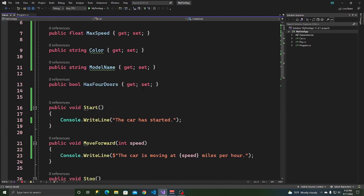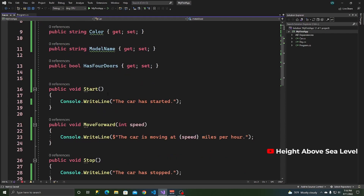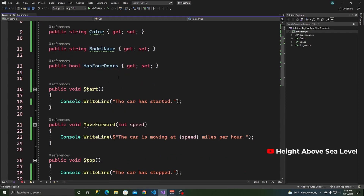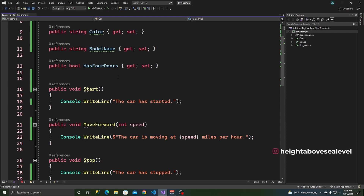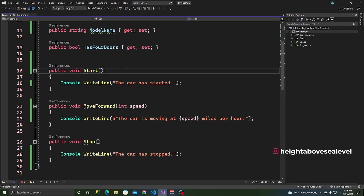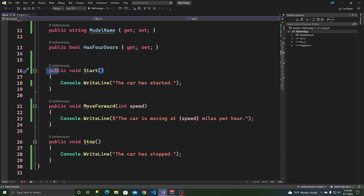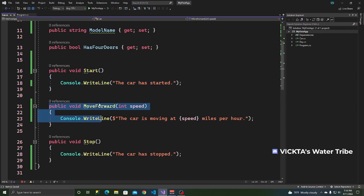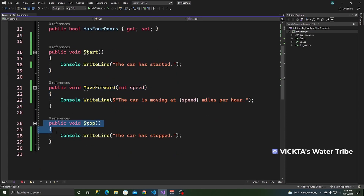Methods are declared in a class and each method has what's known as a method signature. We've seen methods before — if you watched the classes video, we declared these methods: start, move forward, and stop.